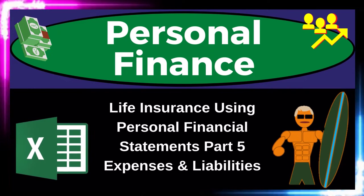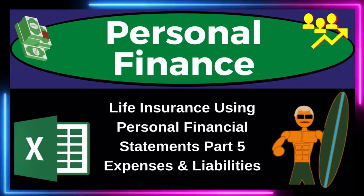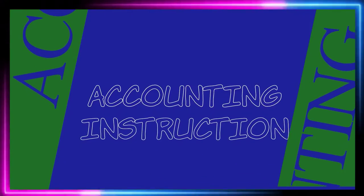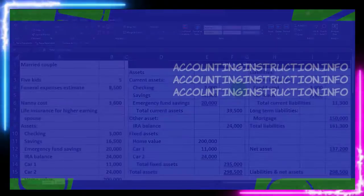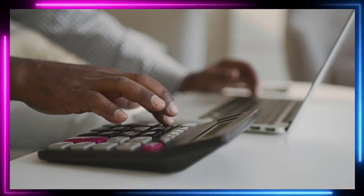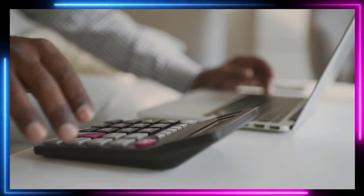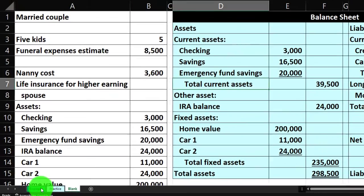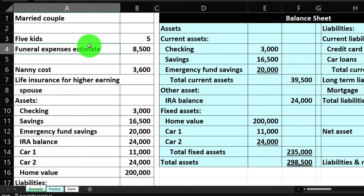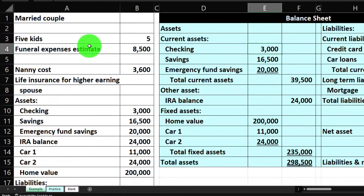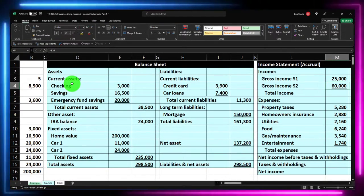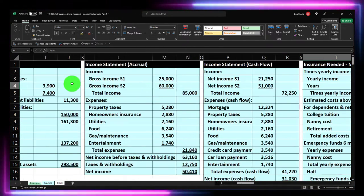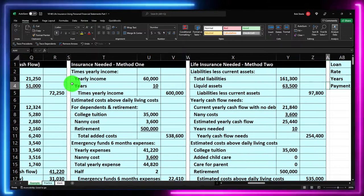This is a personal finance practice problem using Excel on life insurance, using personal financial statements — part five, the expenses and liabilities method. We're in our Excel worksheet. If you don't have access, that's okay because we built this from a blank sheet in prior presentations. There are three tabs below: Example, Practice, and Blank. The Example tab is essentially an answer key, with information on the left and calculations on the right. We've started with the financial statements — a balance sheet and income statement in two formats, essentially accrual and cash flow, which becomes important for our life insurance calculations.